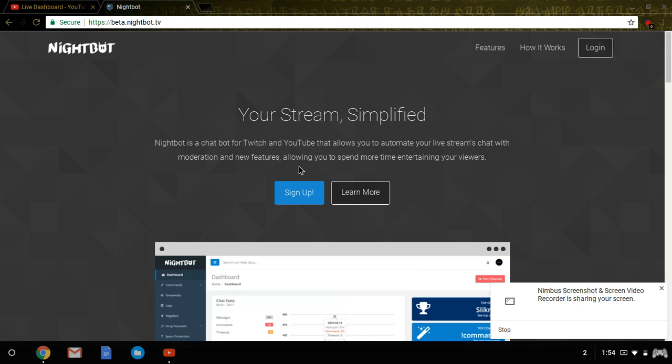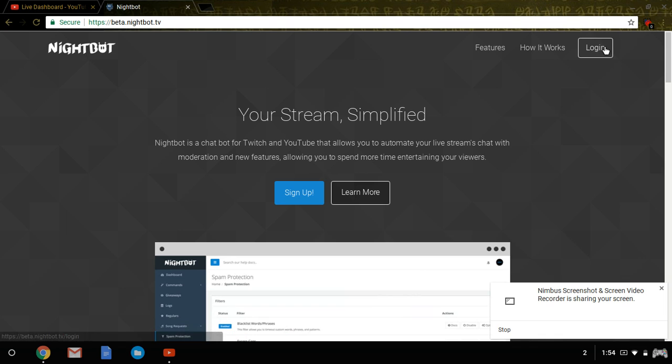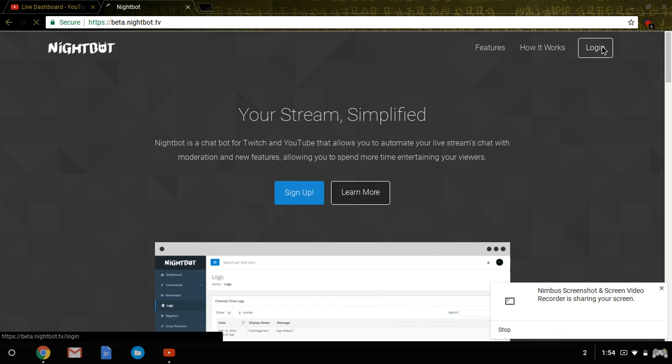Then you want to hit sign up or log in. You can log in with your Twitch account or YouTube account. In this case, I'm using YouTube. If you want to log in between these two, I'll log in and it'll already recognize me.